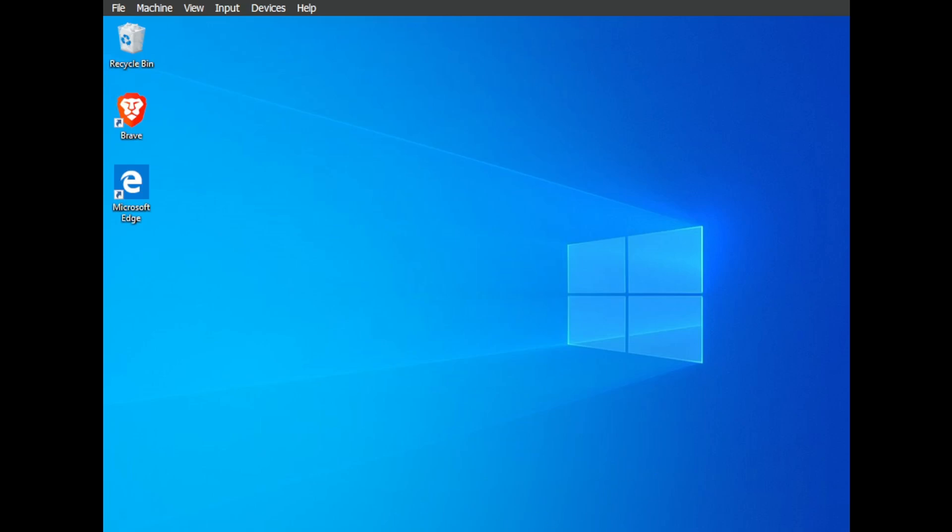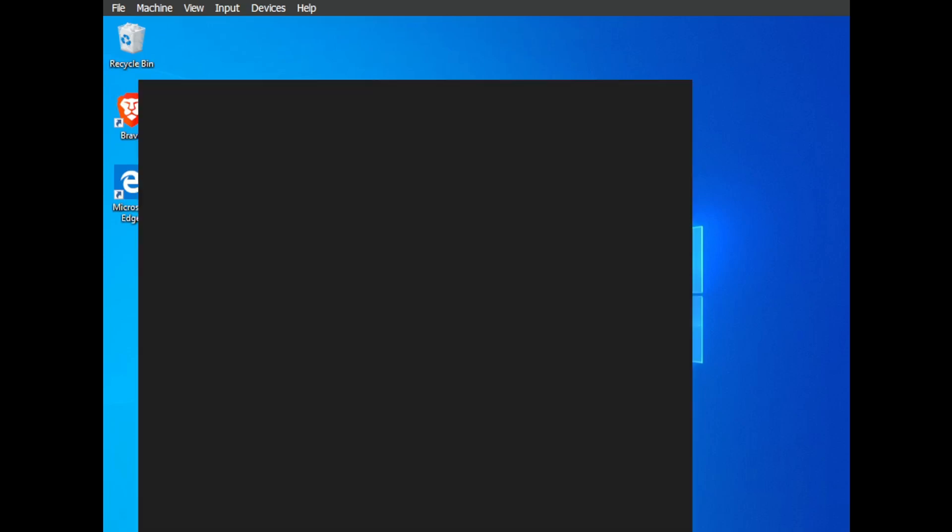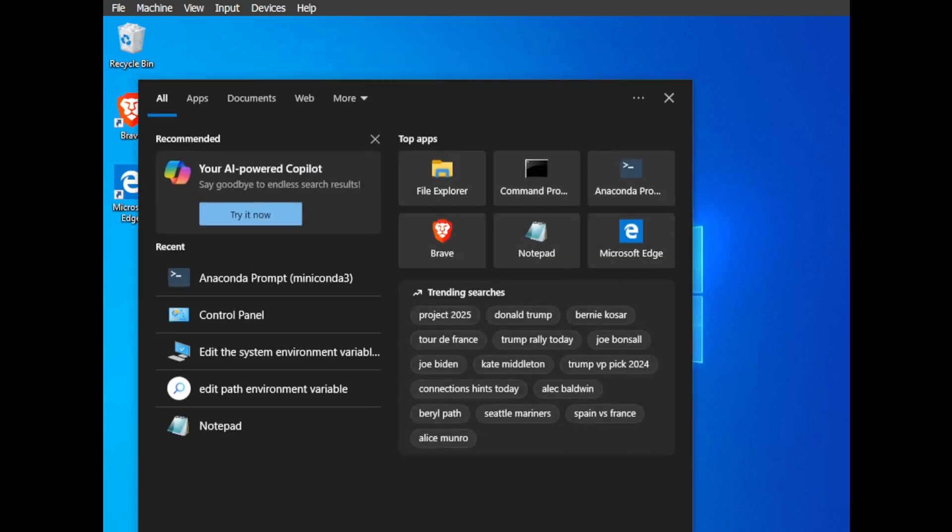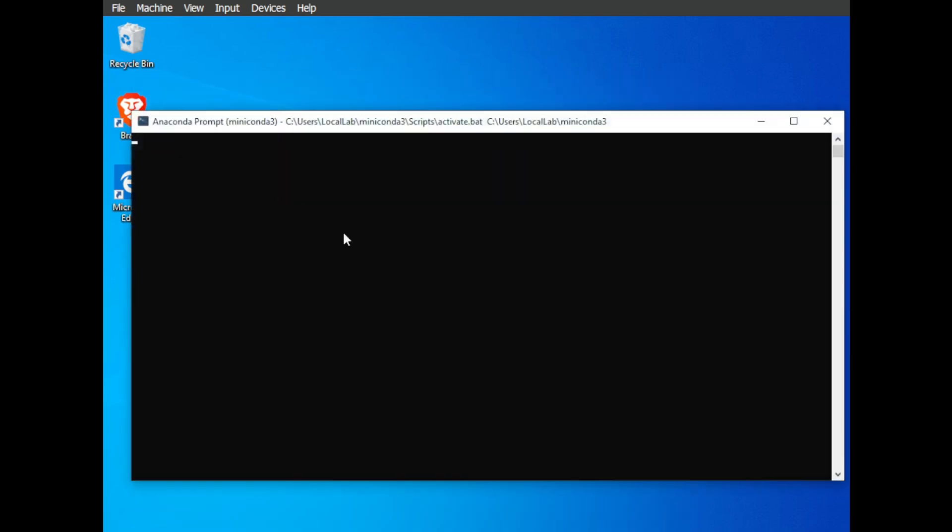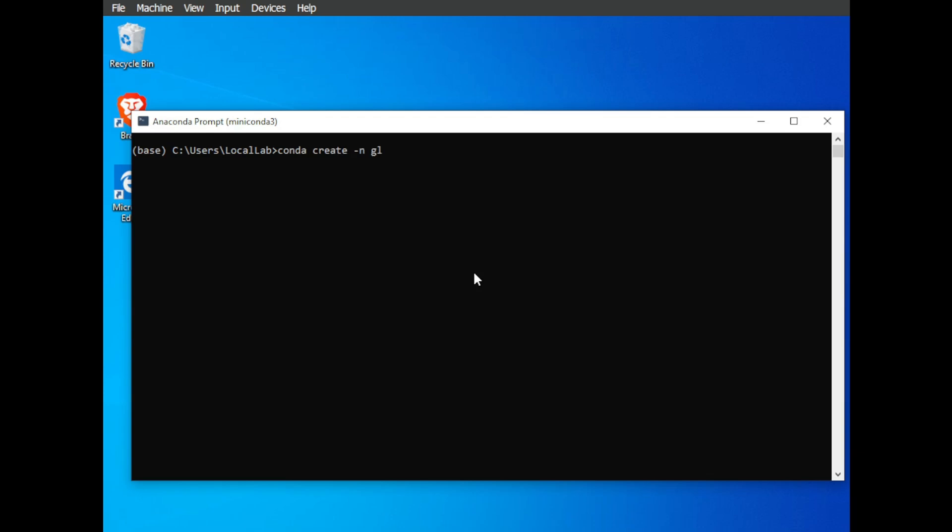Okay, back to the Miniconda install. Once Miniconda is installed, fire up the Anaconda Prompt. You can find it through your system search. Now let's create a dedicated environment for our GLaDOS project. This keeps everything nice and isolated so it doesn't interfere with any other Python projects you might have. Type in the following command, making sure to use Python 3.12 as specified in the GitHub repo: conda create -n glados python=3.12 -y